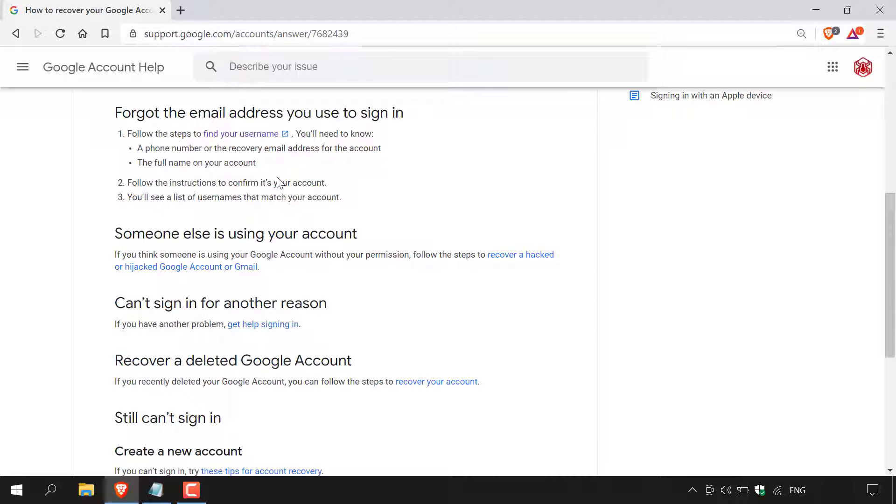For today's video, I only have a recovery email address linked to the Google account in question, which meets the criteria for step one. If you only have a recovery phone number for your Google account, then that works too. Having both would be best, but one should be enough.